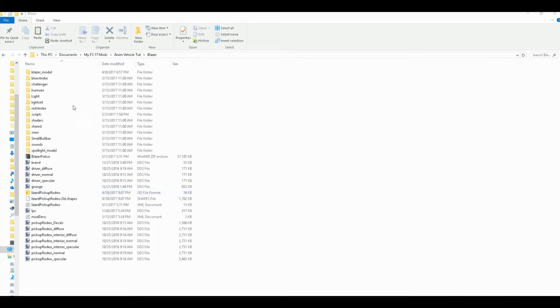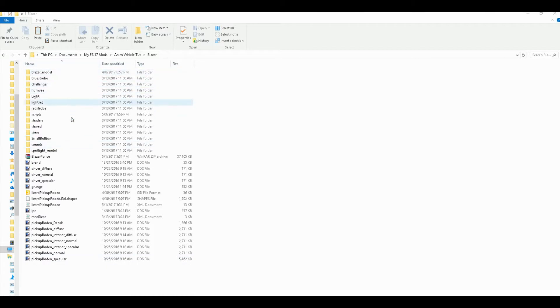So to get started, you're going to need your mod in a folder where you can work on it and unzip it all. And what we're going to look at is the XML file and the Moddesk file.